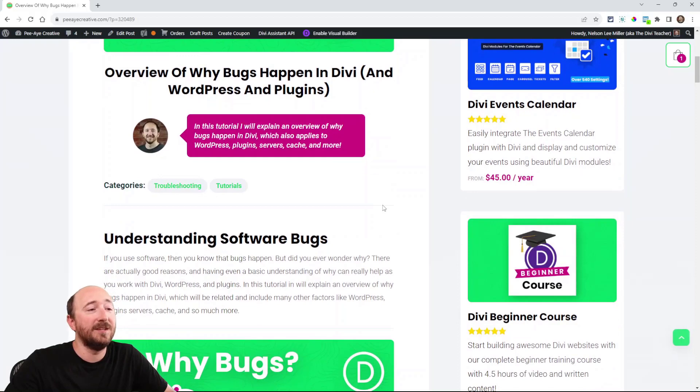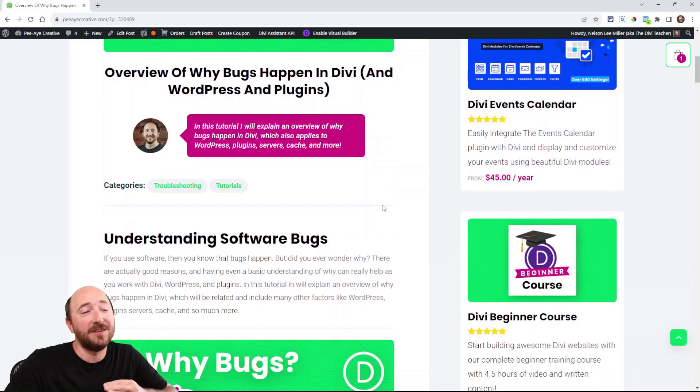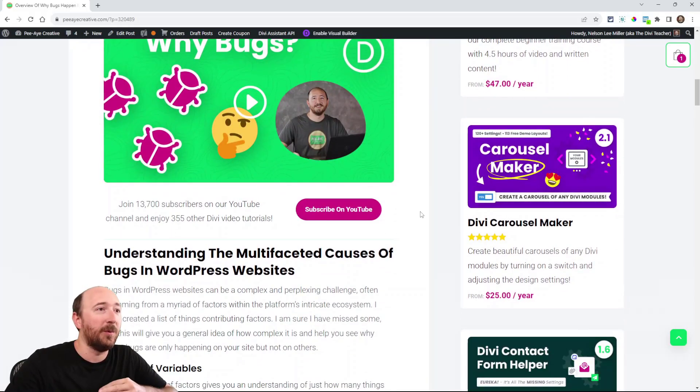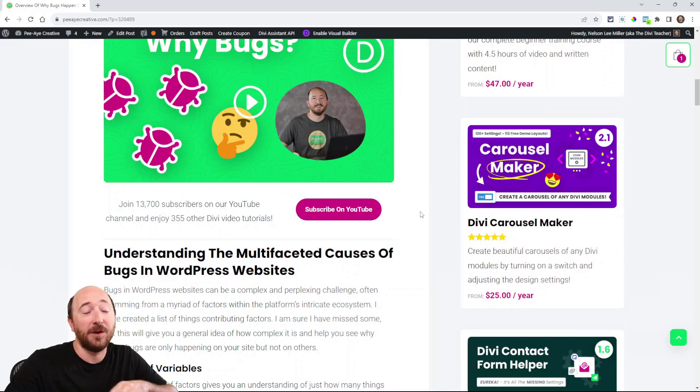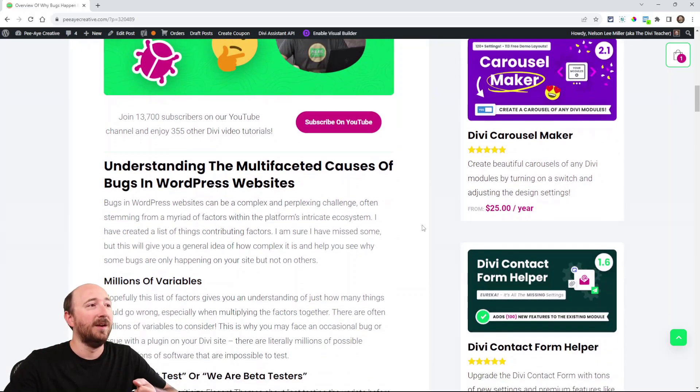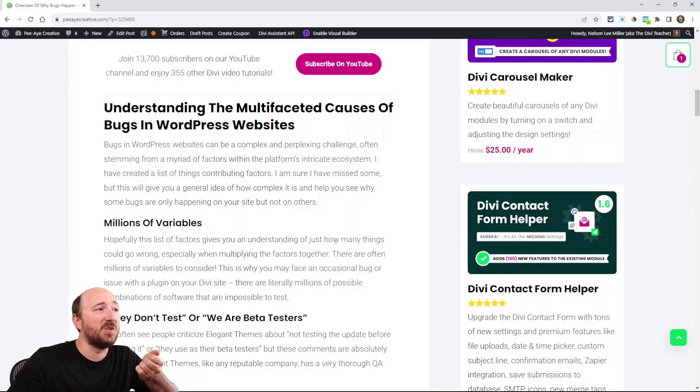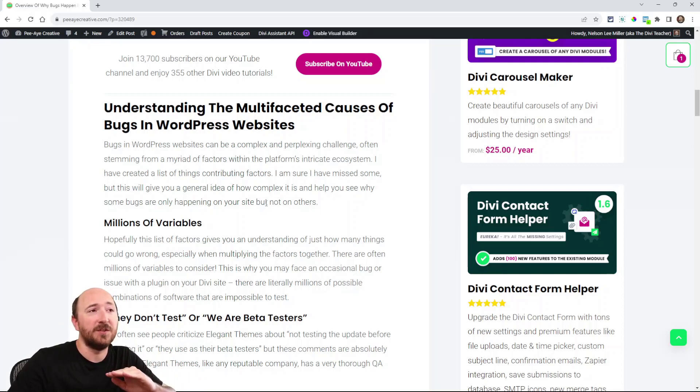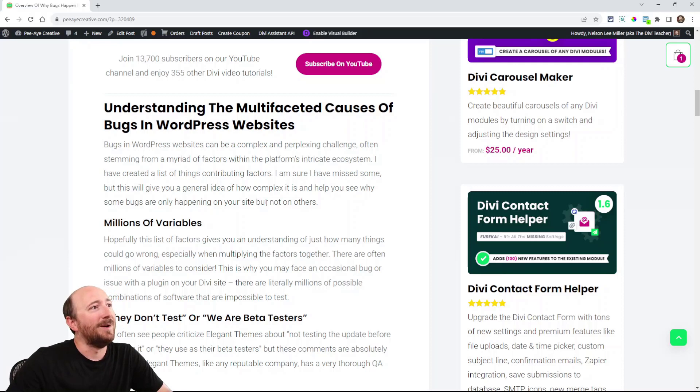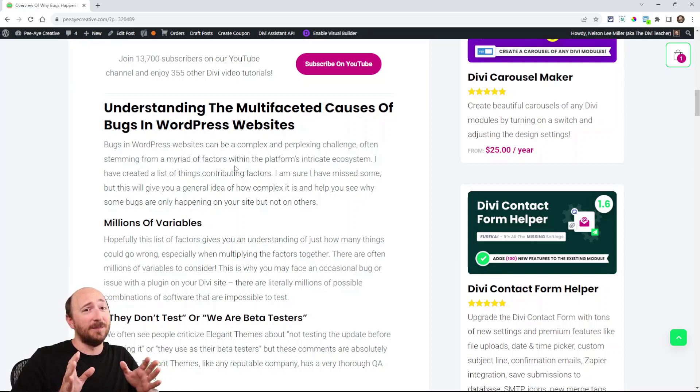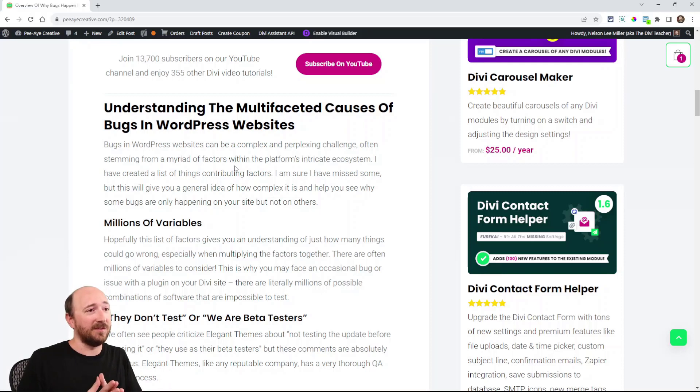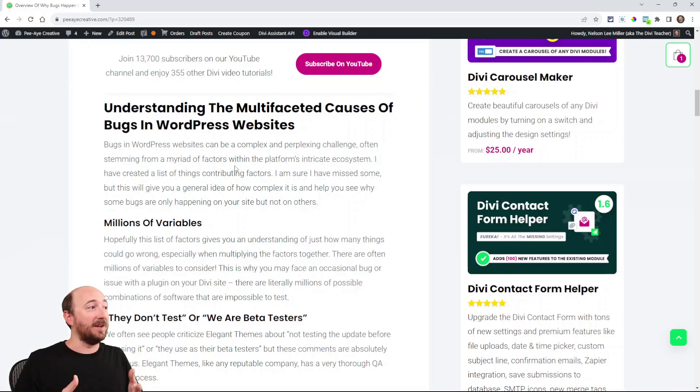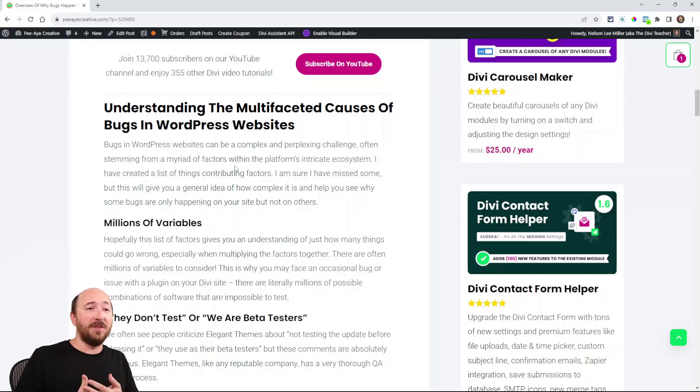It's important to understand why bugs happen many times. When you're contacting support or working with a developer, you can get frustrated. It can seem like why are there always bugs, why is there a new bug, what are these updates for? Let's understand it. The answer is simple, but this simple answer is that it's complex. It's because there are literally millions, and that may be a low number, that could be billions of scenarios.